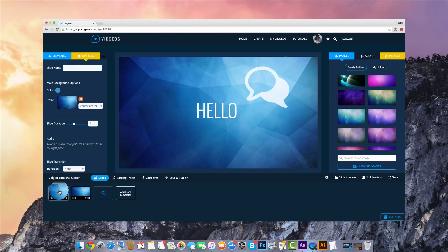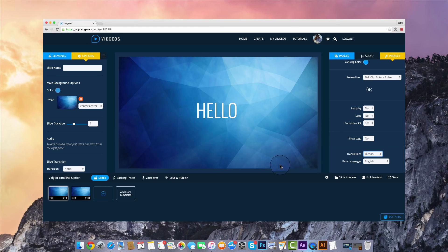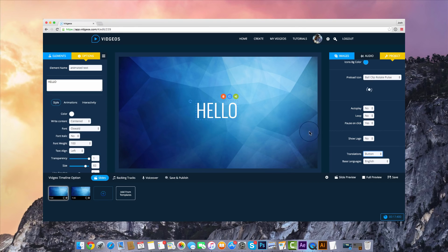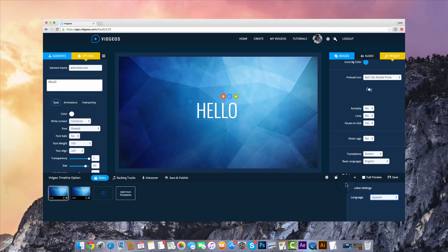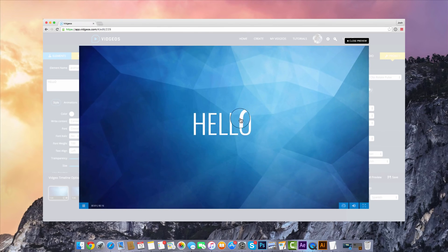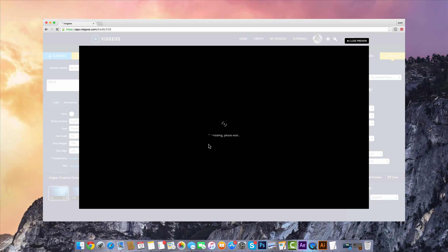Now let me show you the translation feature within Vigios. In the project settings at the bottom, you've got a translation option — you can set it as a button or as an automatic translation. Automatic translation will detect the country the person is viewing the video from and automatically translate the text. With the button option, a button is added to the video player and viewers can choose to translate the video into their language. For this preview, I'll select Spanish and click full preview — you can see it's currently in English, but clicking the translation button prompts translation into Spanish.